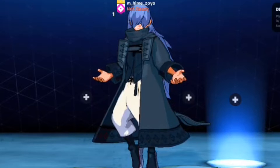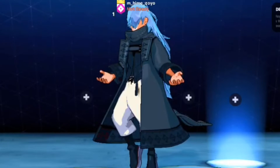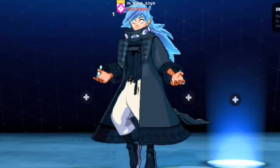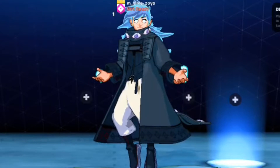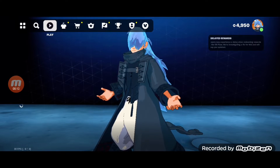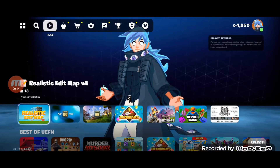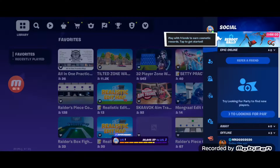Hello everyone! How's it going? By the way, as you know, Chapter 4 Season 5 has already begun as planned.